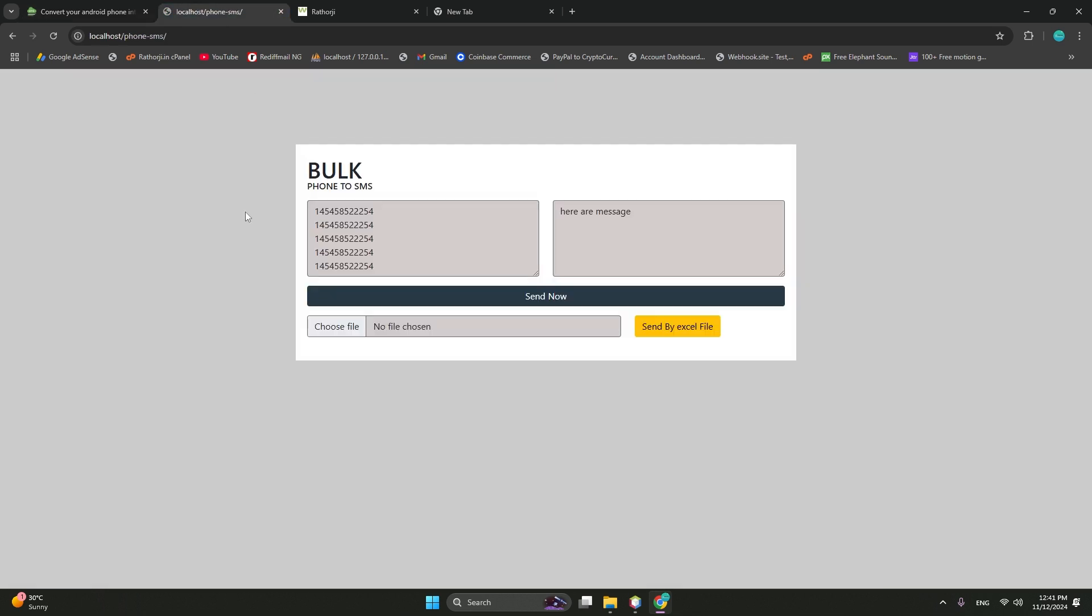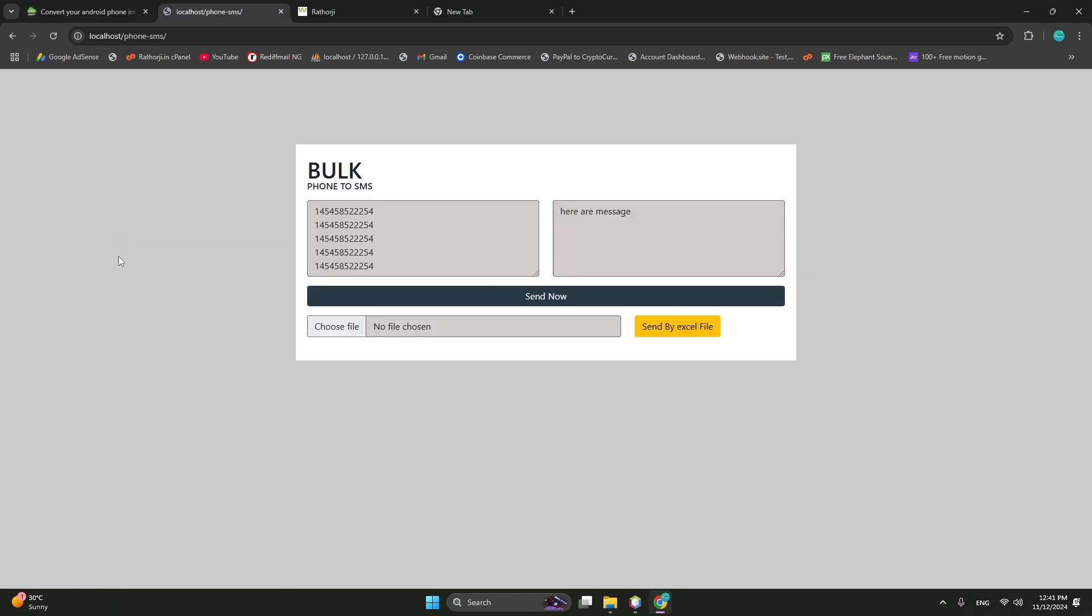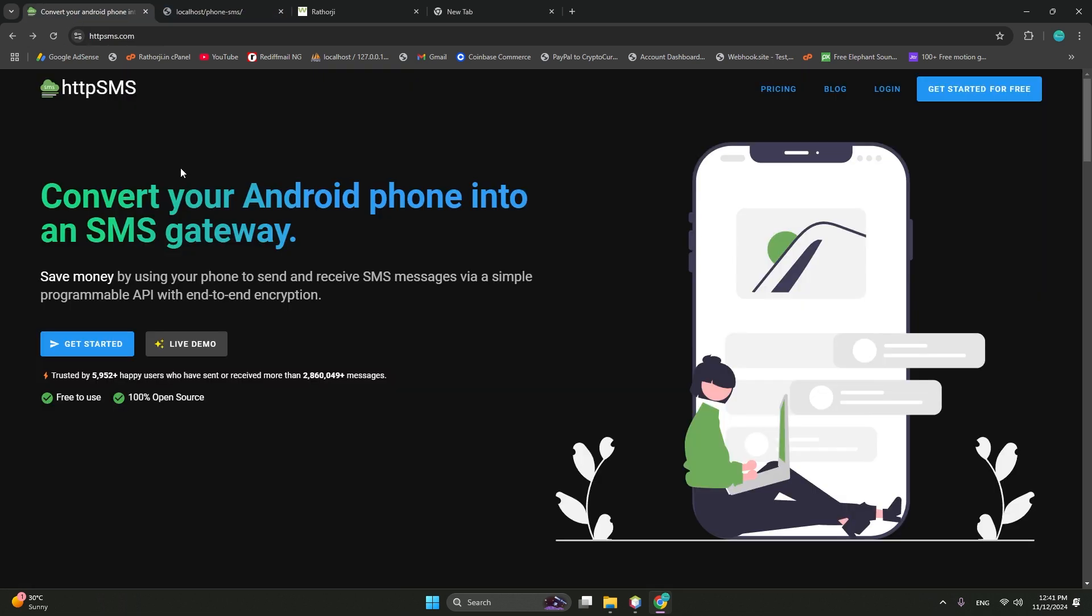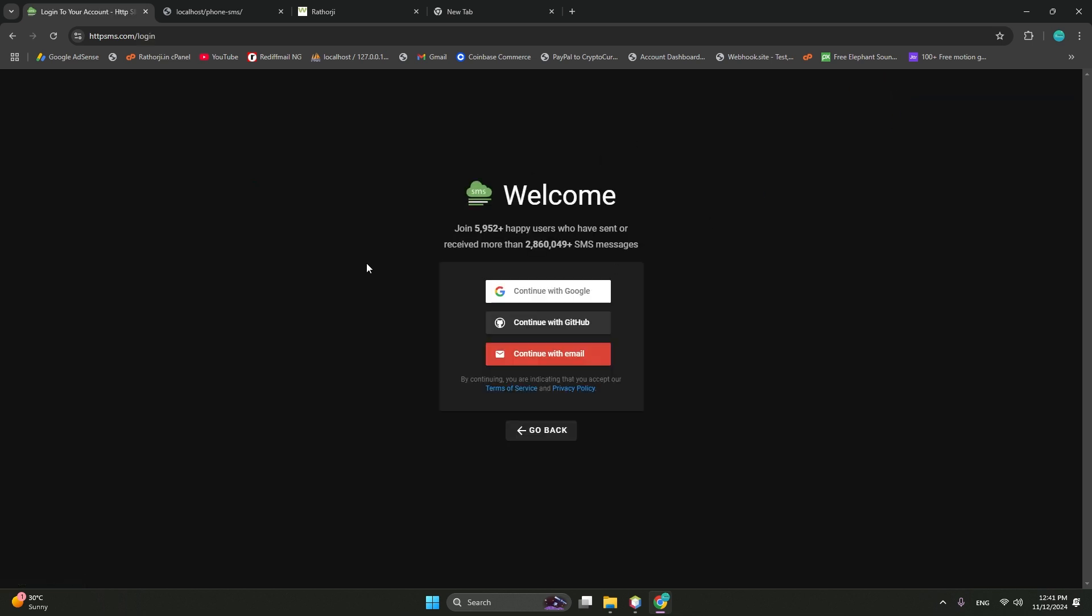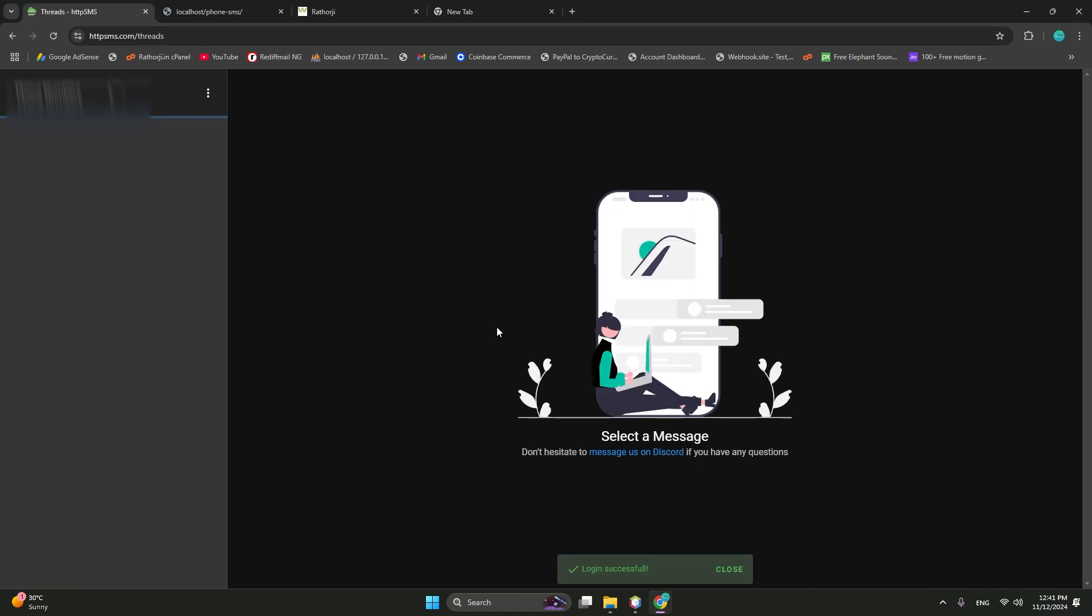Just you need those things: one phone, SIM card, and HTTP account, which is this one. So let me show you how you can integrate. So you need to come here, HTTP SMS. Then click to login. Continue to login with email or login, continue with Google, it's your choice. Let me login. So I have logged in.